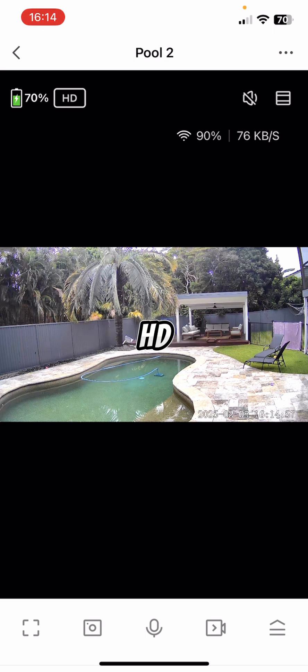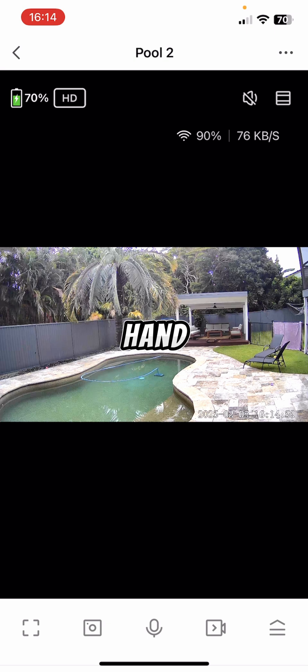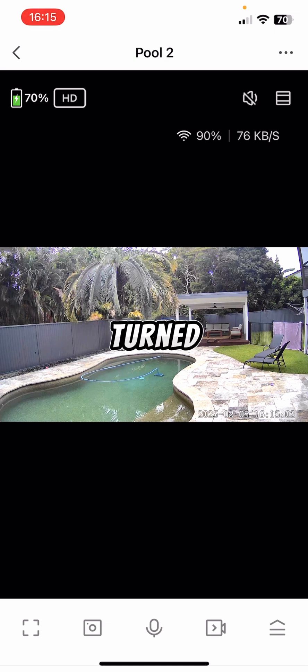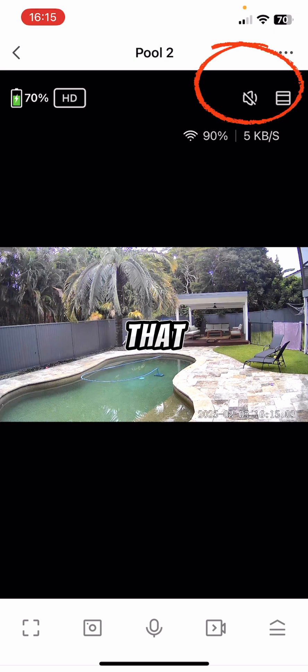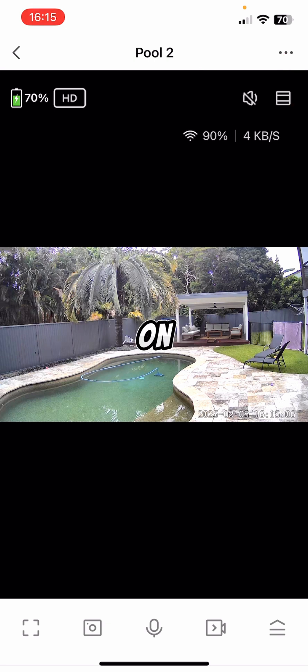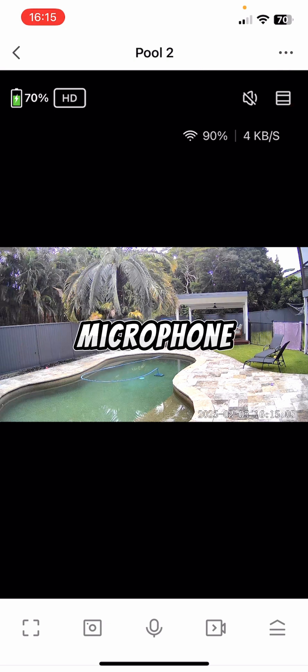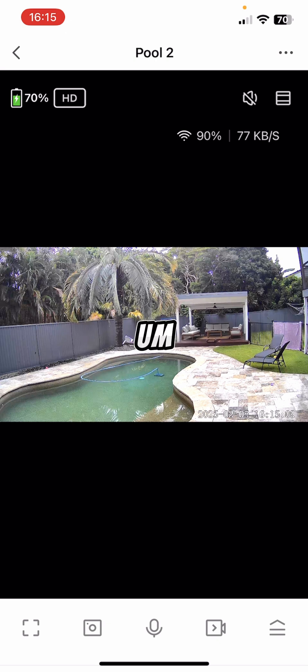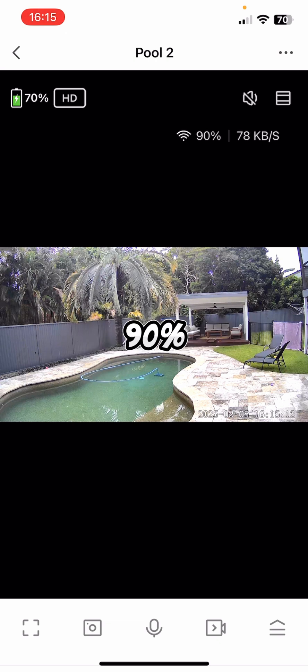It says it's in HD. And then if we go across to the right-hand side of the screen, you can see I've got the sound turned off. So if I turn that on, it means that I can hear what's going on out there via the camera's microphone. It also tells you the signal strength, so we've got 90% there, which is good.